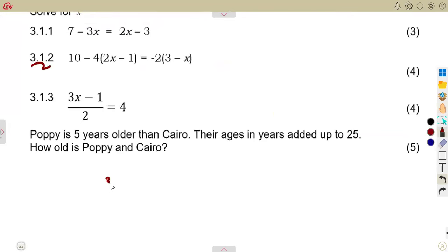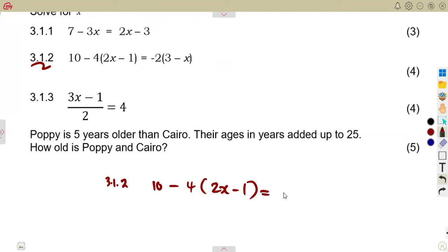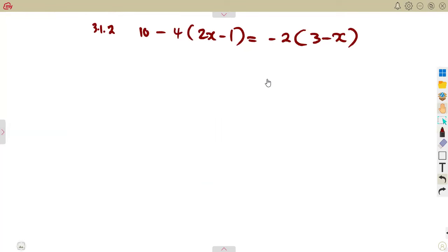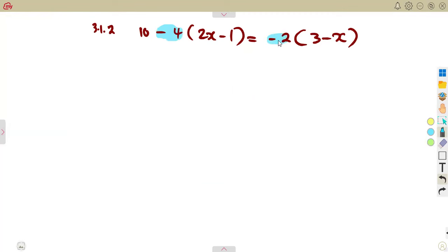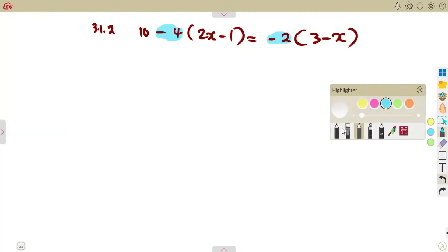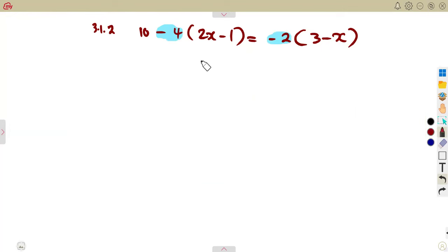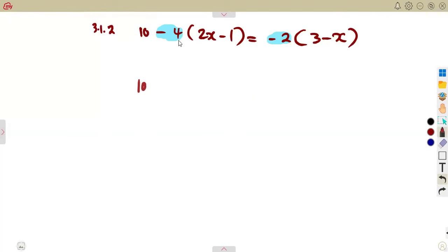Question 3.12: we are given 10 minus 4 into the bracket of 2x minus 1, equal to minus 2 into the bracket of 3 minus x. When given brackets, remember the concept of expansion of brackets before solving the equation — expand, then collect like terms, just as you do with algebraic expressions.